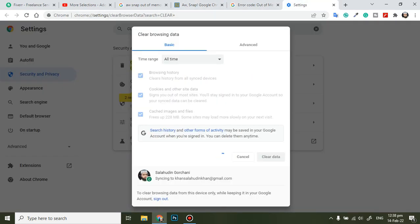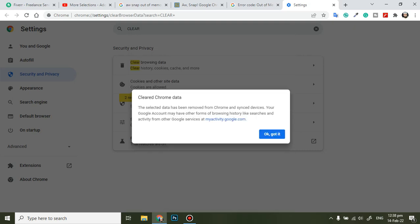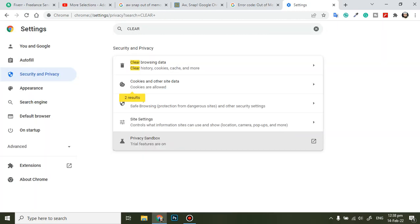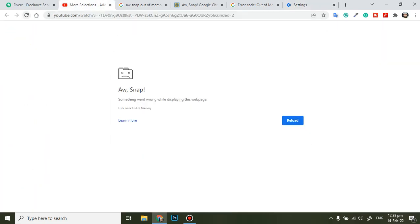Now if the data is going to be cleared, we have to wait for a few seconds. Yes, the data is cleared and now I will not get this error again. I am going to refresh this and you can see that it's loading.